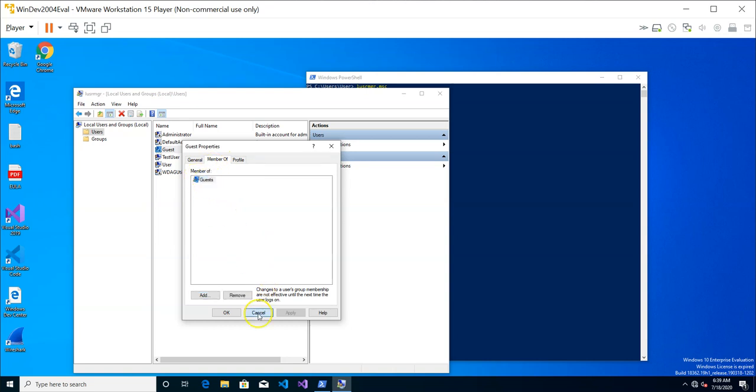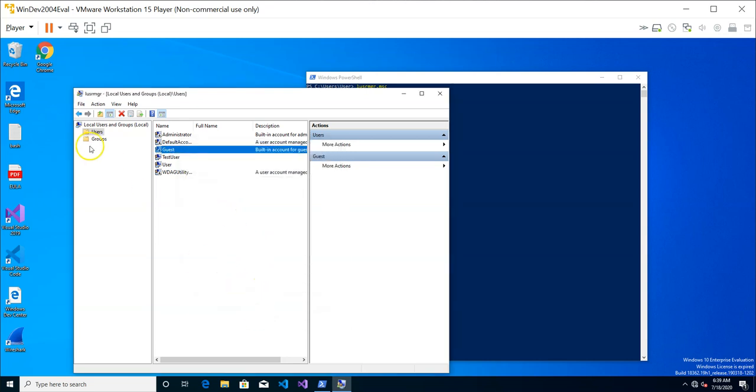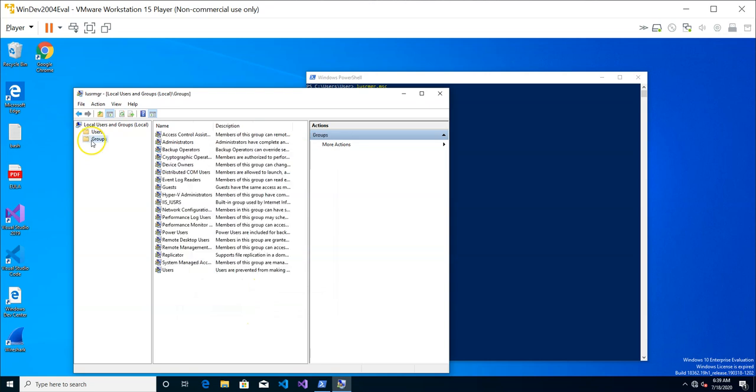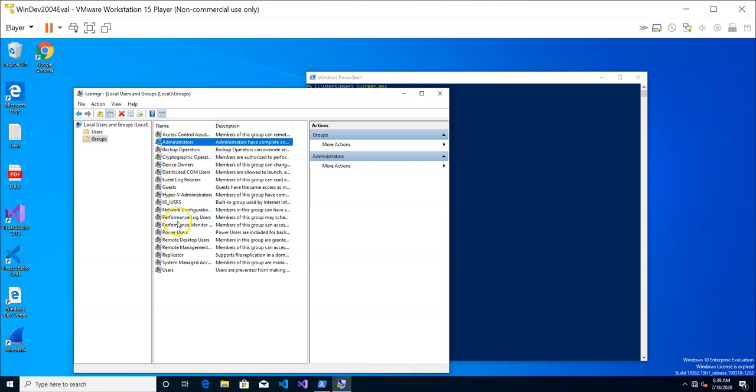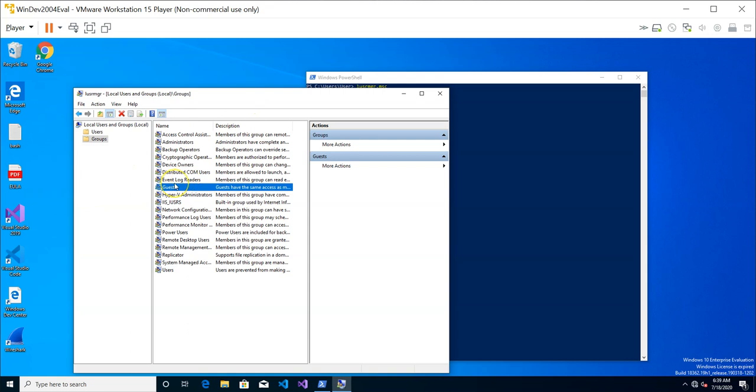All these groups are actually found under these groups here. You have the administrator, you have the guest. All the groups are also defined and you can also see it from this interface.